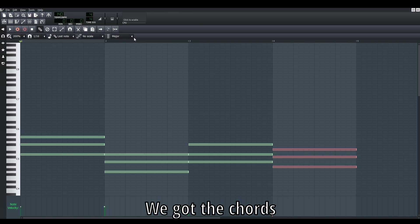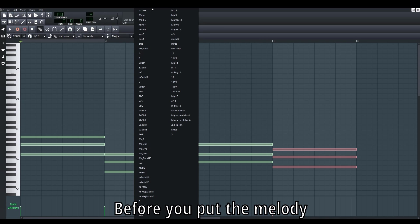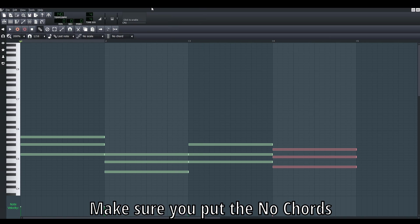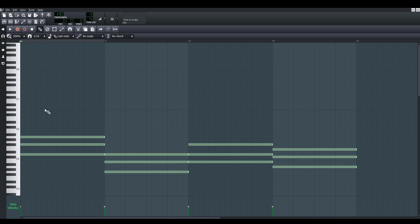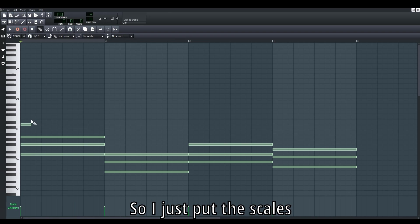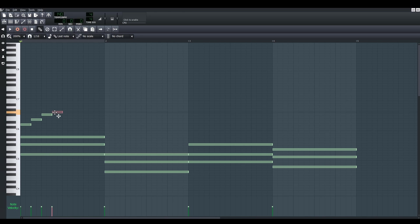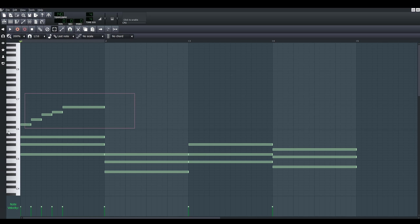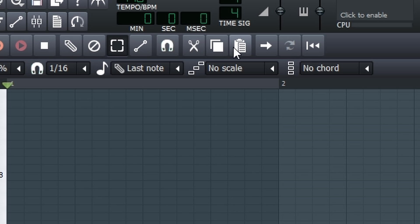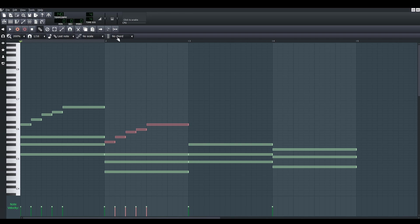Okay, now we got everything. Now I'd like to do the melody. Before you want to do the melody, make sure you put no chords - put back the no chords, then we start to make the melody. I want to do it as easy as possible, so just put the scales. This is the G major scale, so I think this still can work. Copy, paste - just do like this.